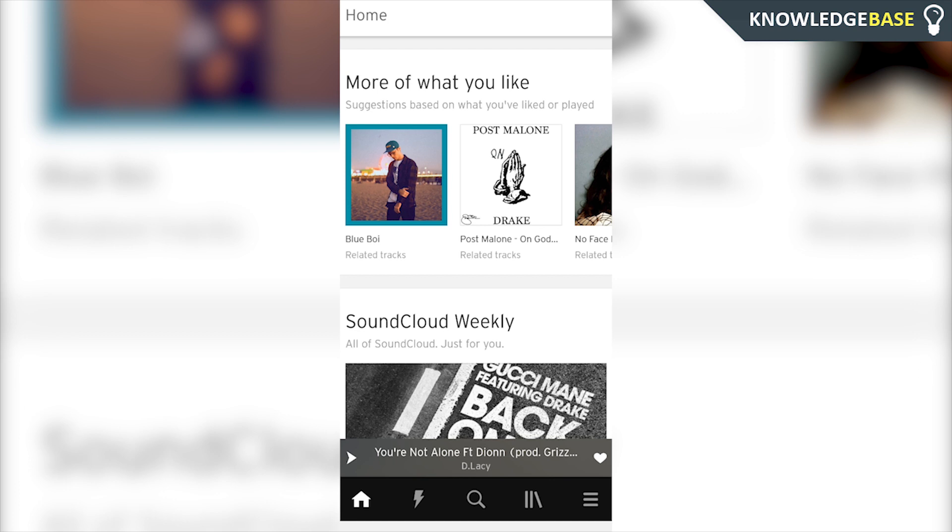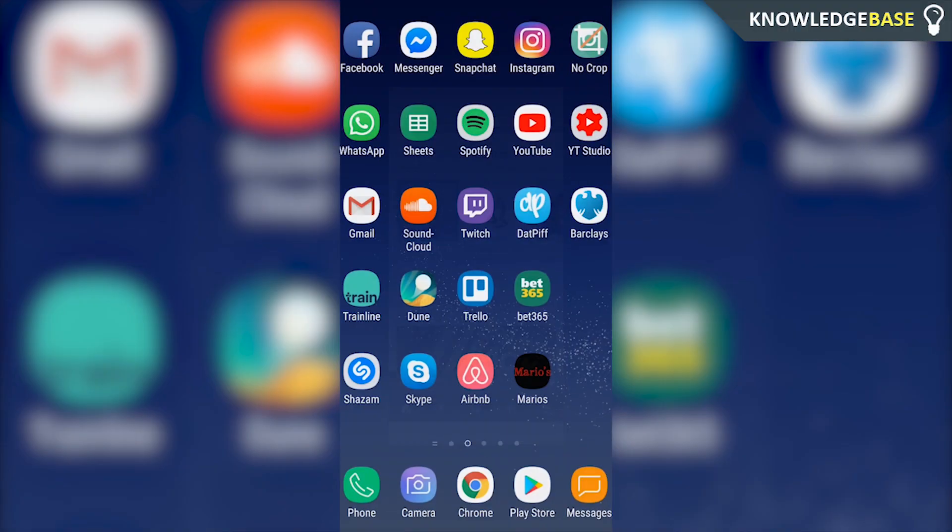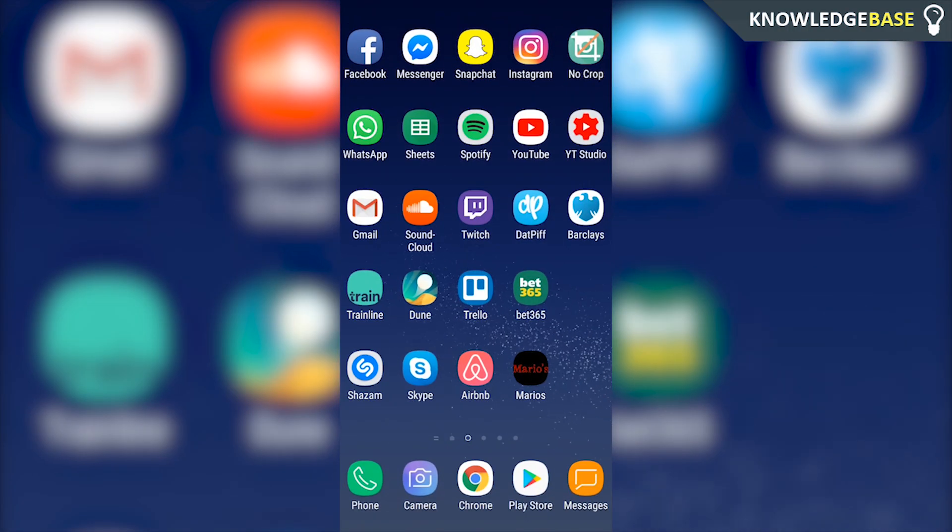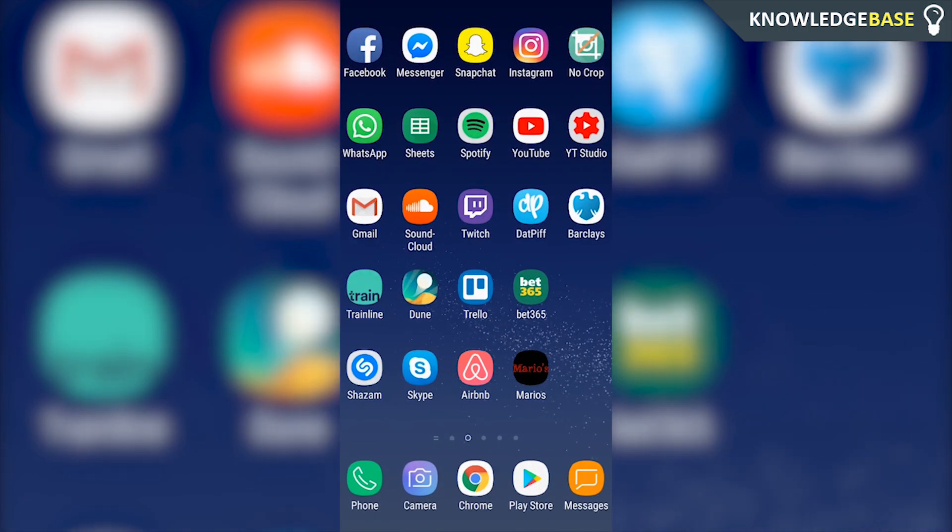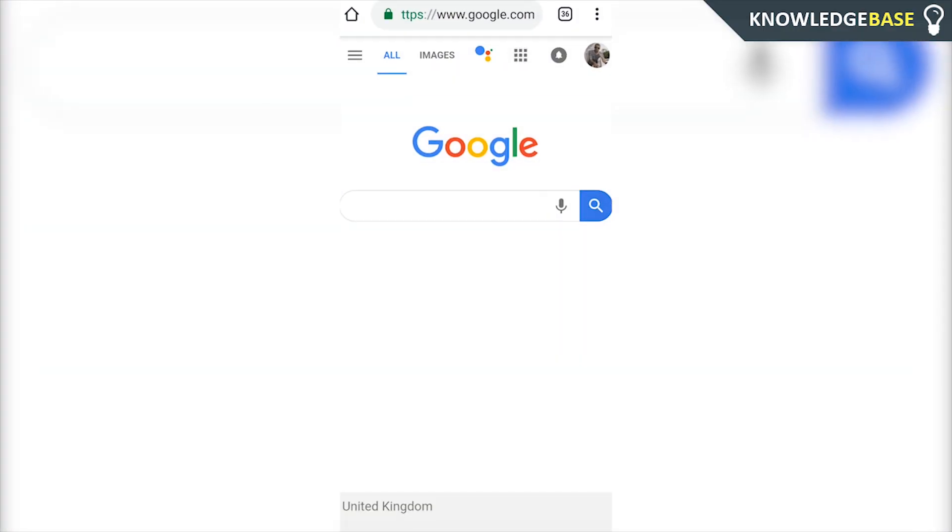Come out of the SoundCloud app, we don't need to be in that. We need to open up Chrome or just click on the link in the description below and open up any web browser.